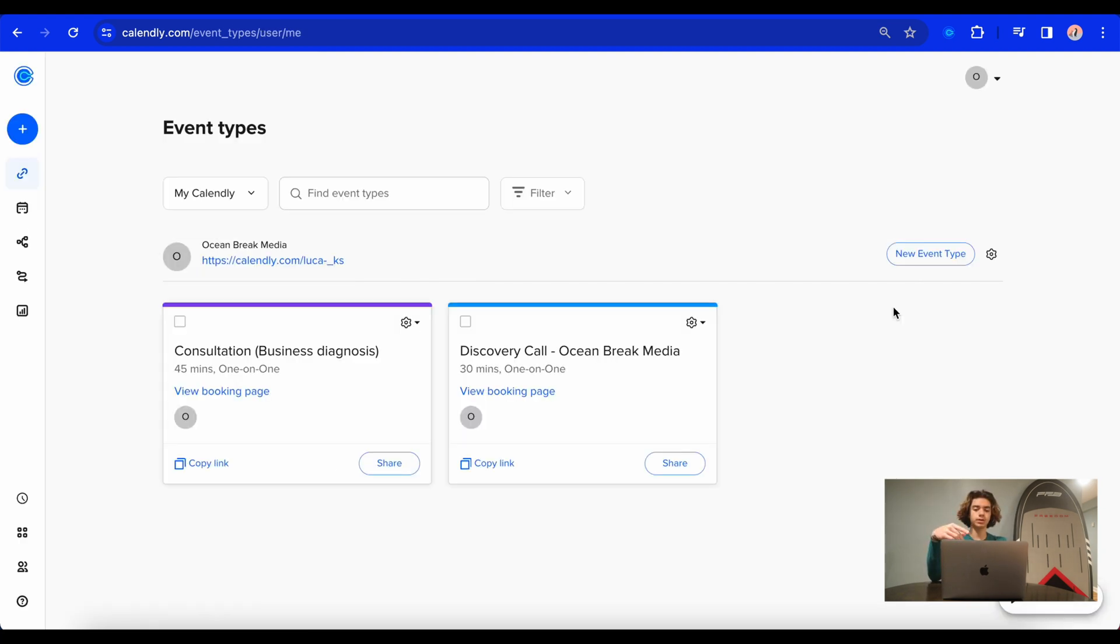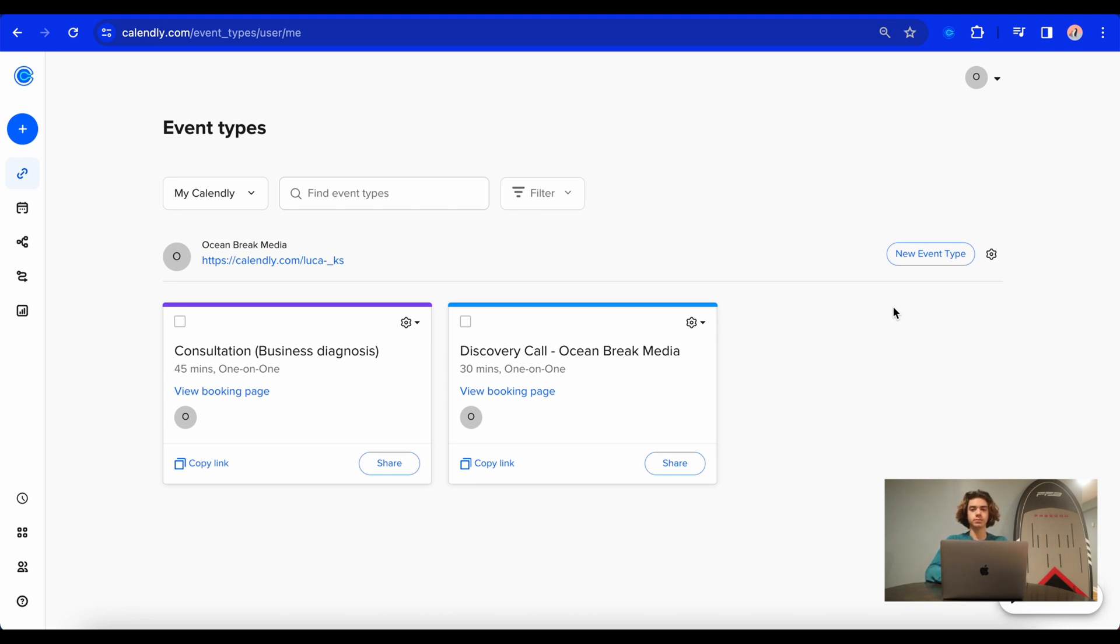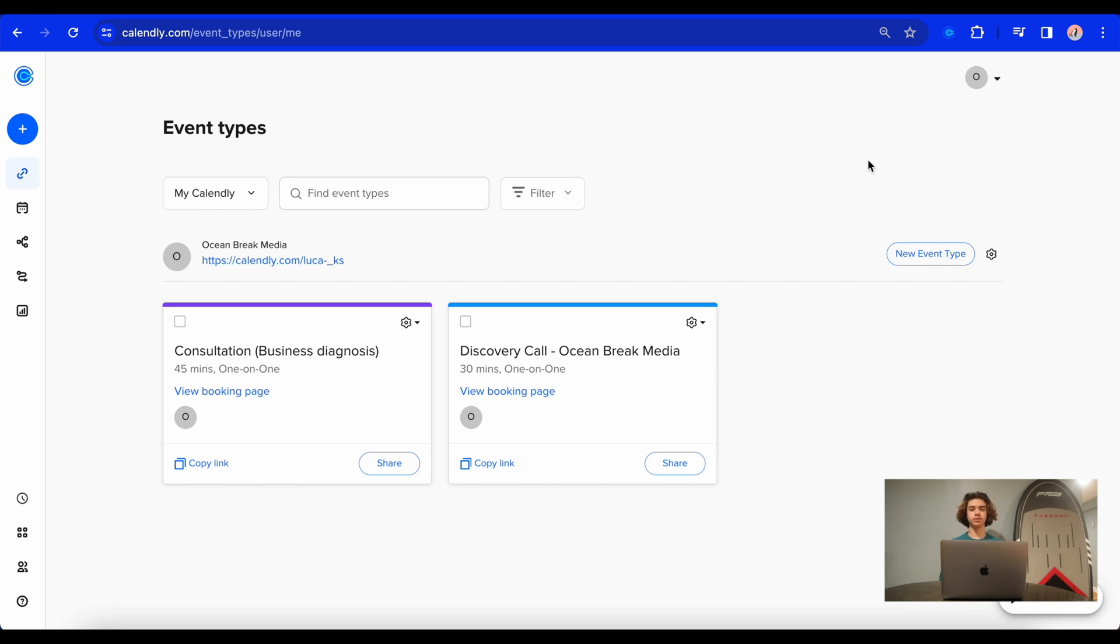So if you want to check out the link to my actual Calendly booking page, the link is in the description and in the comments. And if you are a business owner looking to scale your business with paid advertisements, you can book a call and see if we're a good fit for your business. So that's going to be the end of this video. Again, I hope you found some very useful information and I'll see you in the next one.